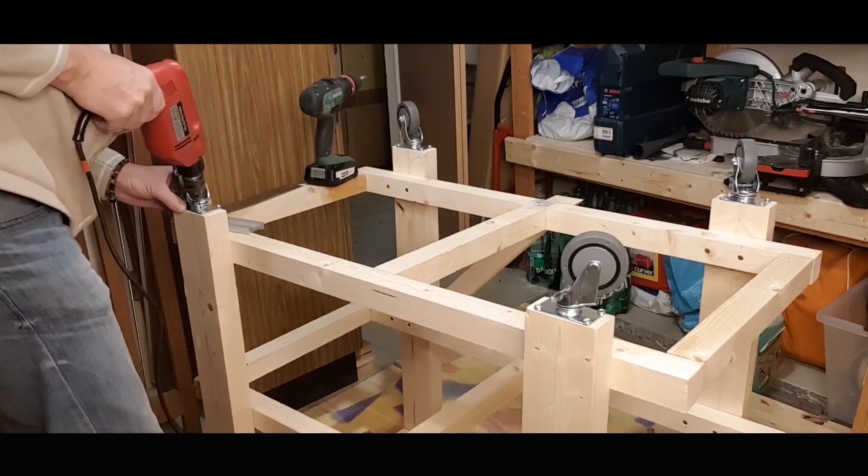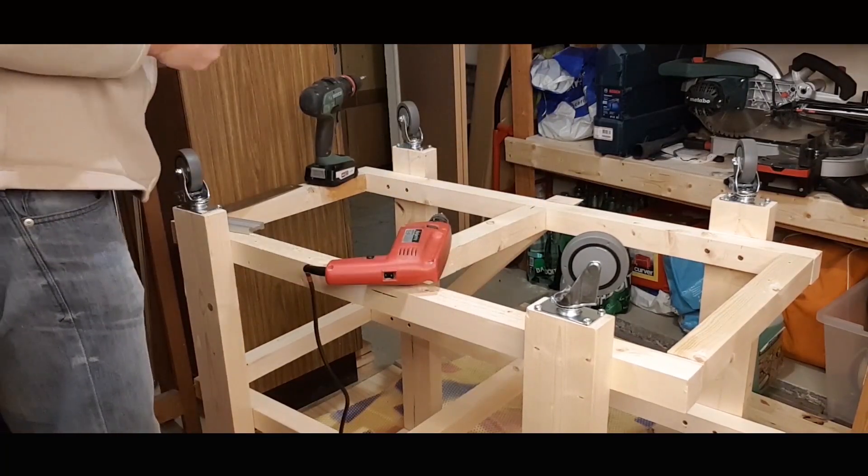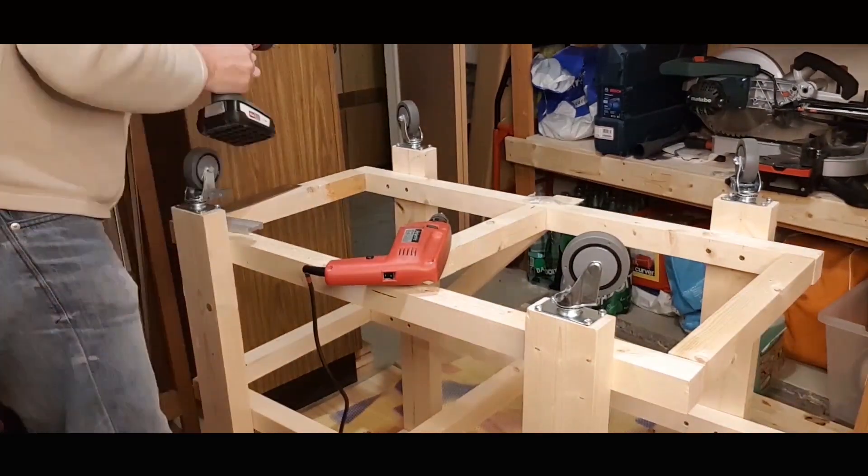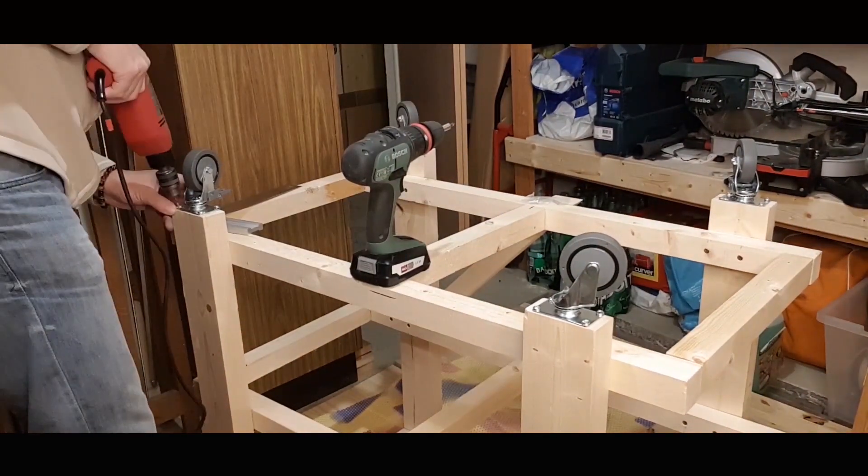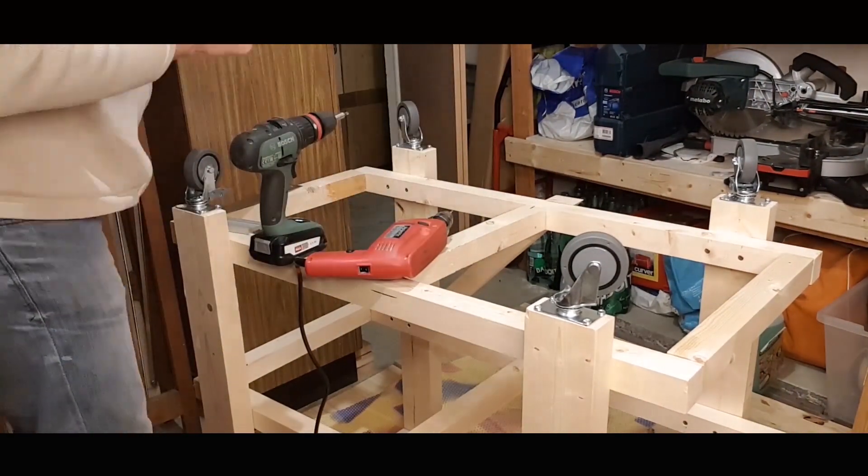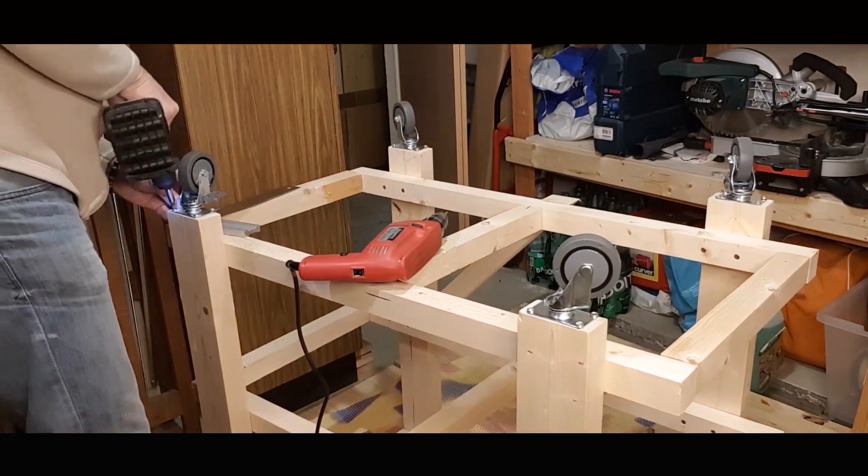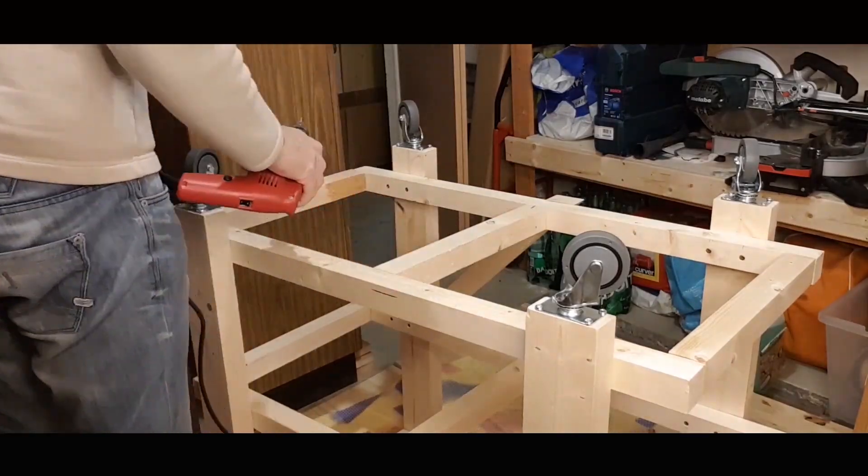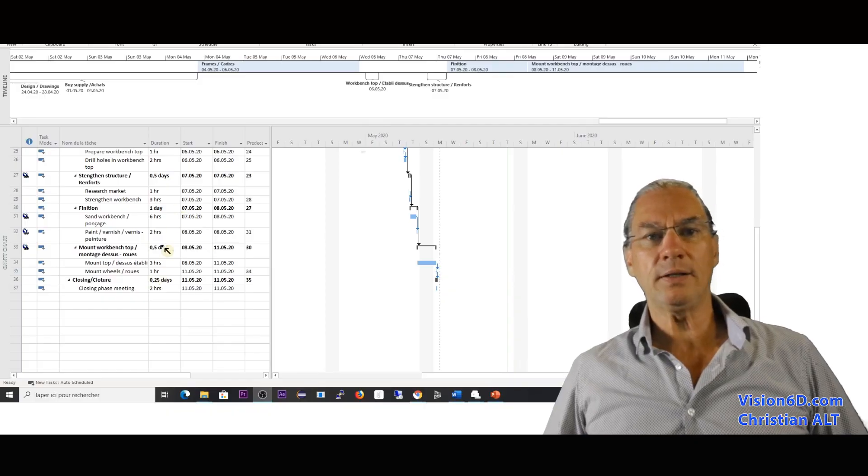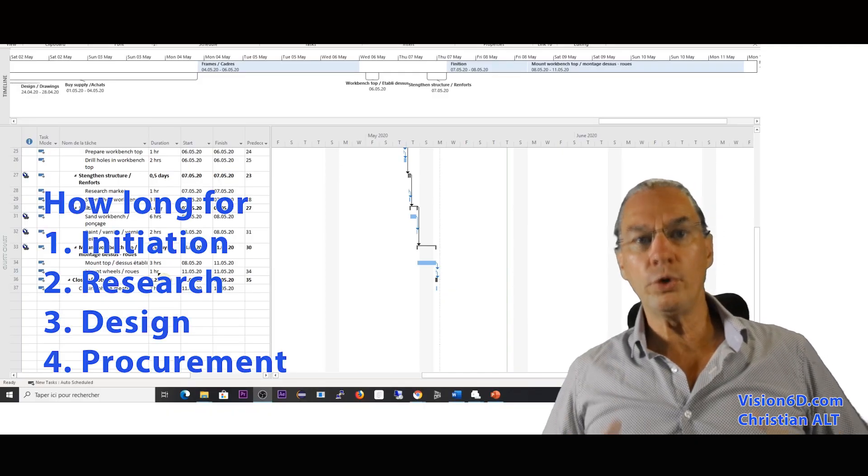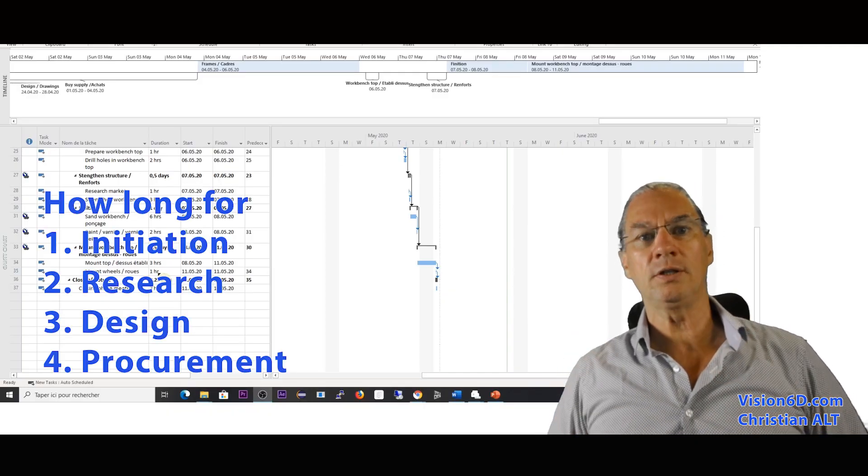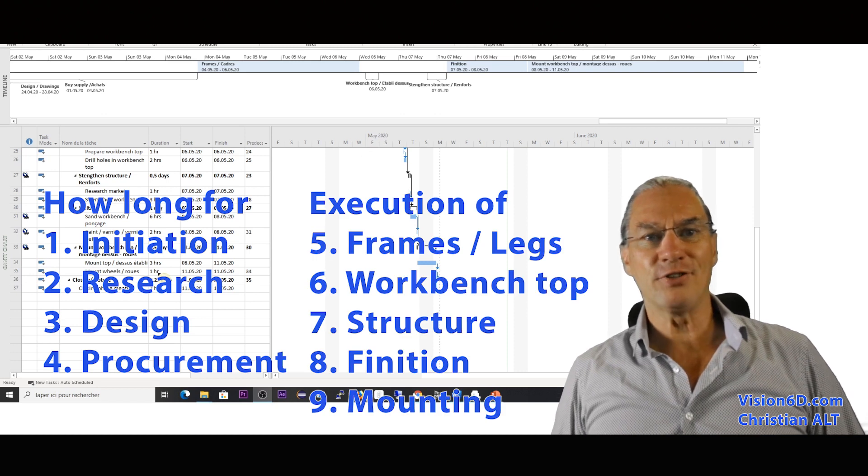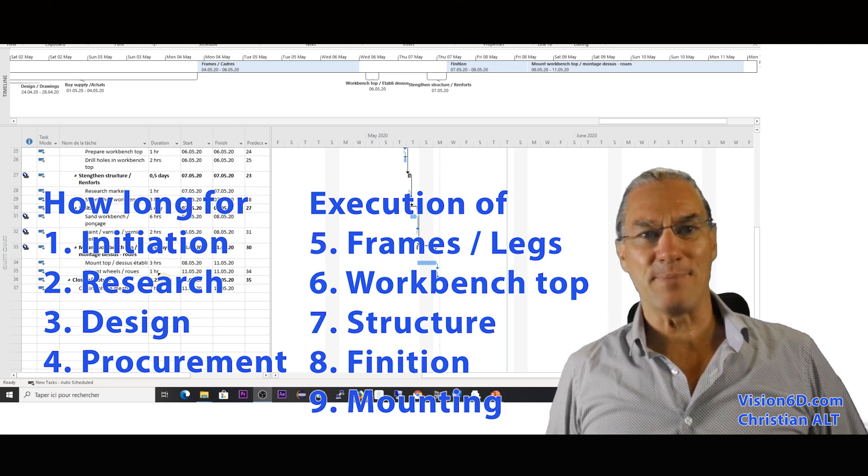The last step is mounting. I mounted the structure, the top, and then the wheels to give it mobility. You estimate how long you would need to do those different steps.